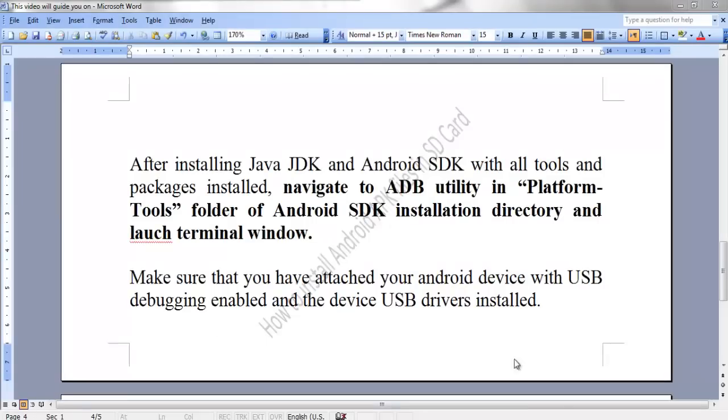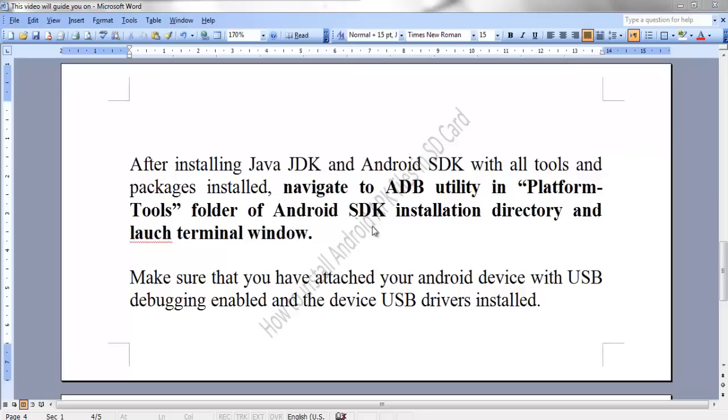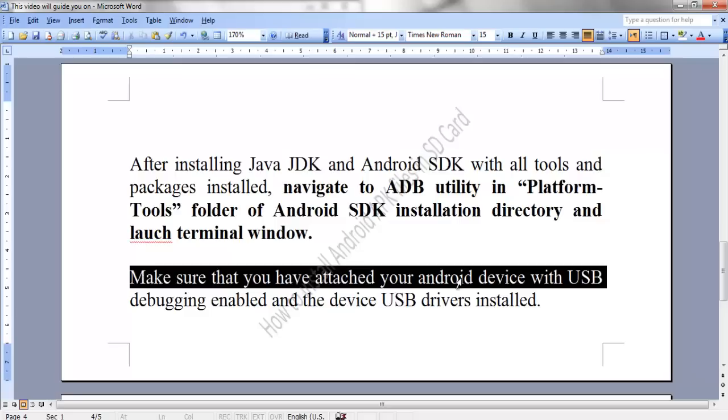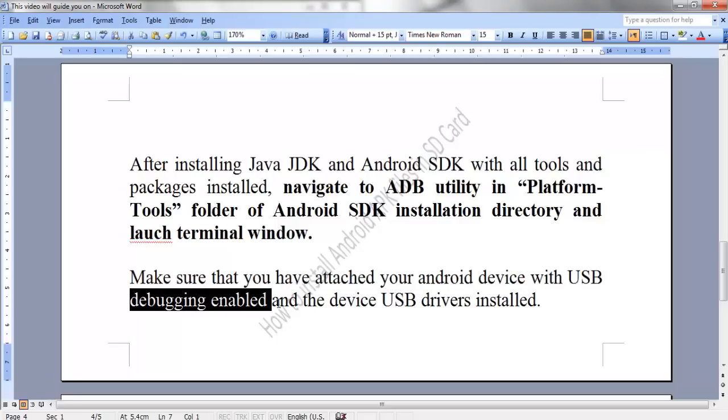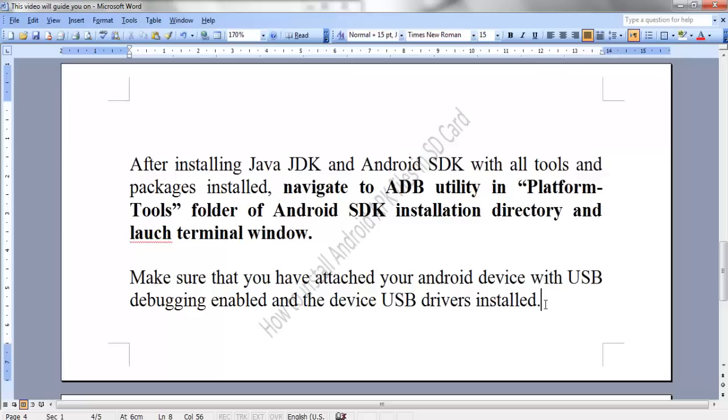After installing Java JDK and Android SDK with all tools and packages installed, the next step is to navigate to ADB utility in the platform tools folder of Android SDK installation directory and launch the terminal window. Make sure that you have installed the Android device with USB debugging enabled and the device USB drivers installed so that ADB utility can detect the Android device attached.